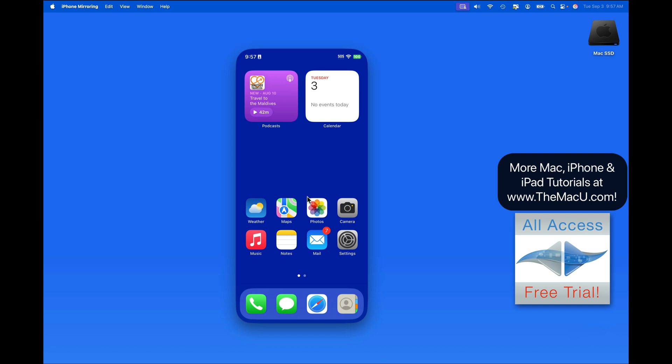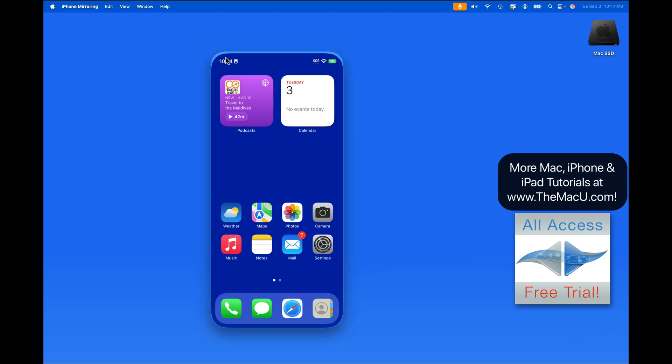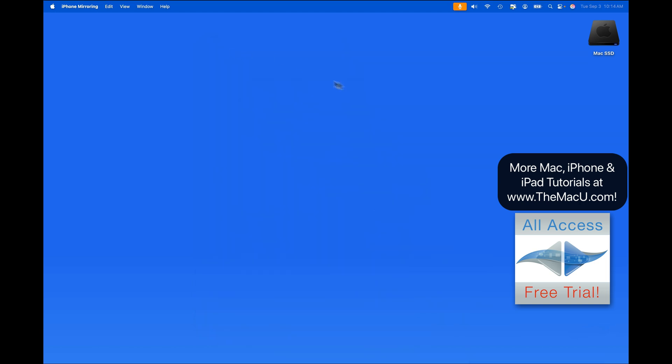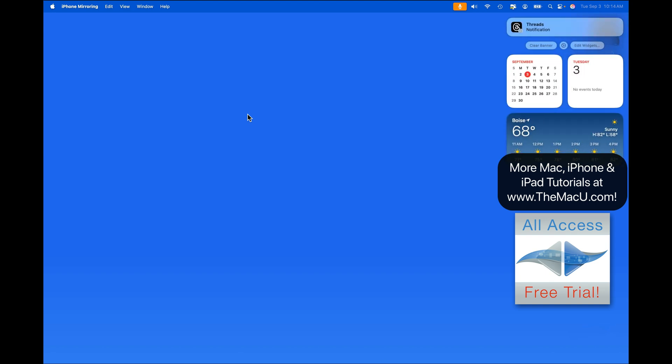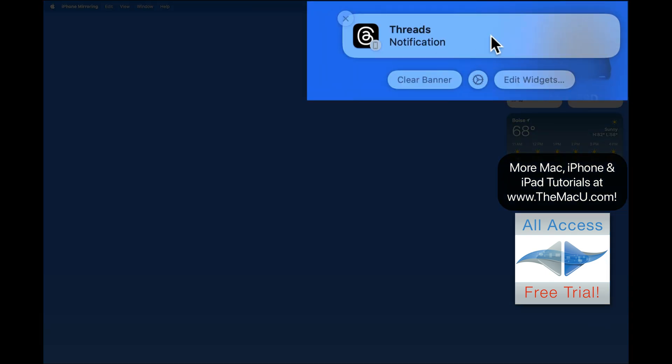Now, let's see how an iPhone notification will appear on our Mac while iPhone mirroring is active. I currently have the iPhone mirroring window down in my dock. Here in Notification Center on the Mac, we have a Threads notification.